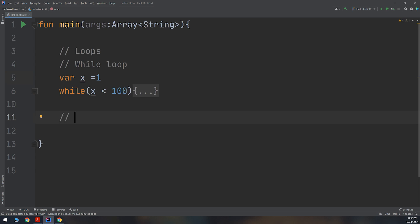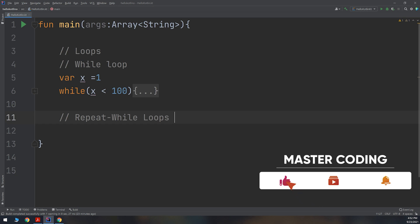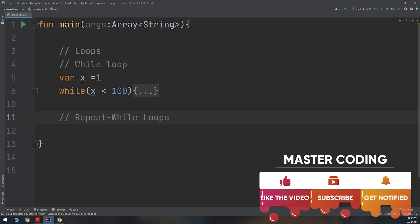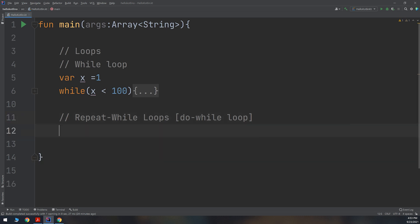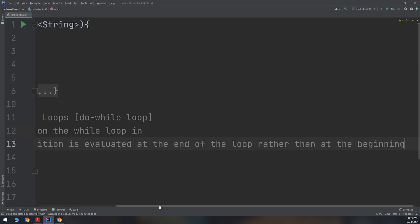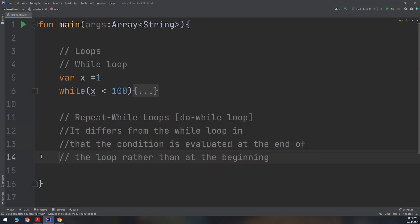It is called the do-while loop, or repeat-while loop. A variant of the while loop is called the do-while loop. It differs from the while loop in that the condition is evaluated at the end of the loop rather than at the beginning. Please write this down because it is very important to distinguish between and know when to use the while loop and the do-while loop.